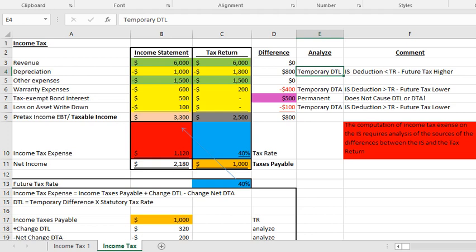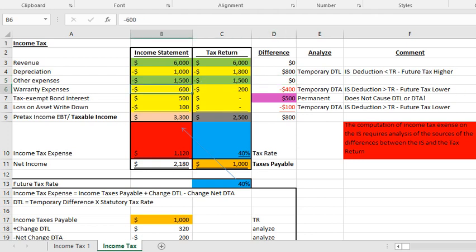Moving to other expenses: $1,500 and $1,500 — no change. Now the warranty expense. When I have a warranty expense, I've recognized $600 in warranty expense and a $600 warranty liability. But the actual warranty expenditures in cash were $200. So: debit warranty liability $200, credit cash $200. On the tax return I'm only allowed to deduct the actual cash expenditures of $200. So there's a difference of $400, and that's a deferred tax asset because the income statement deduction is greater than the tax return — future tax will be lower when those actual expenditures come in.